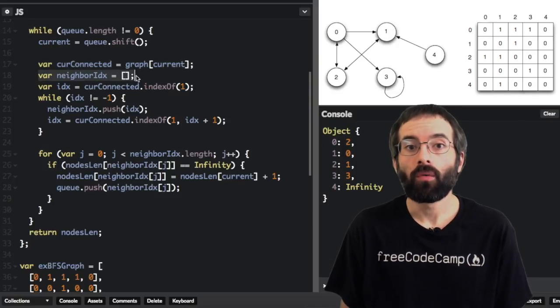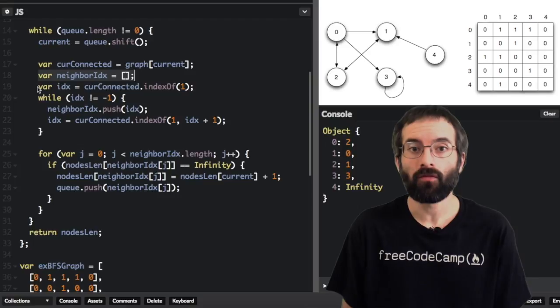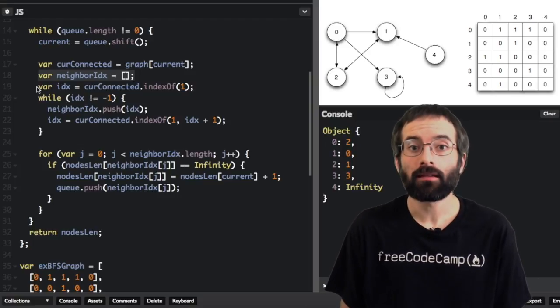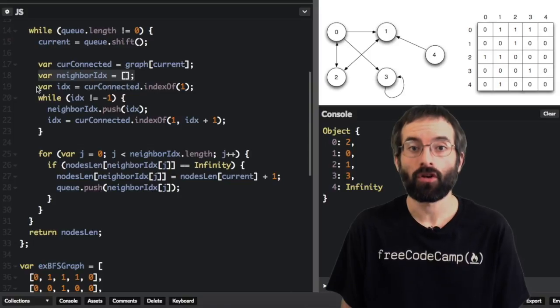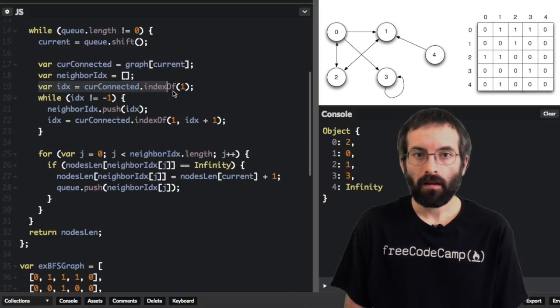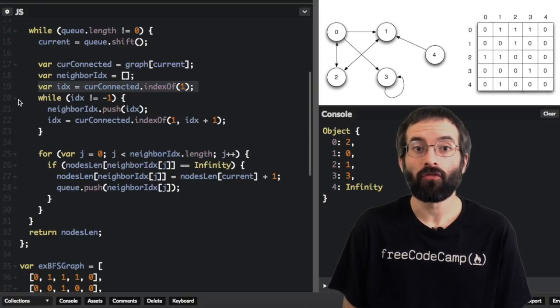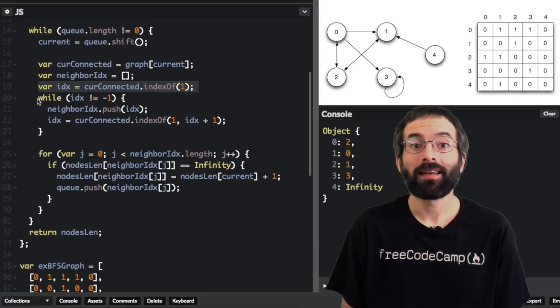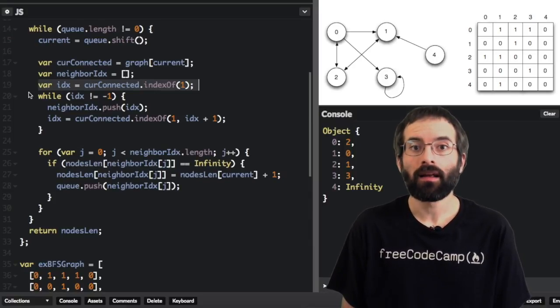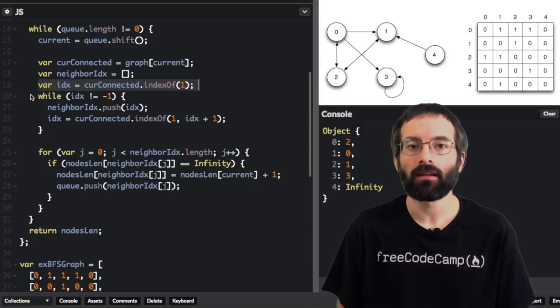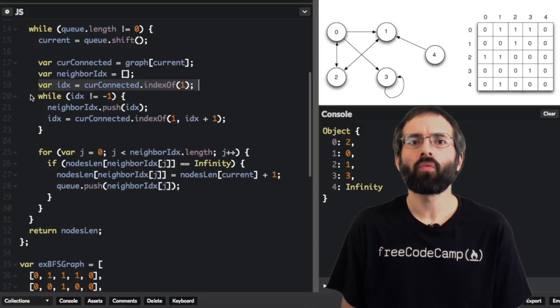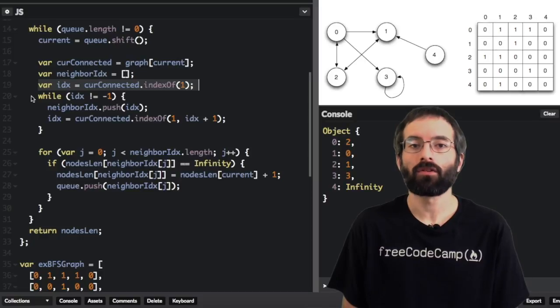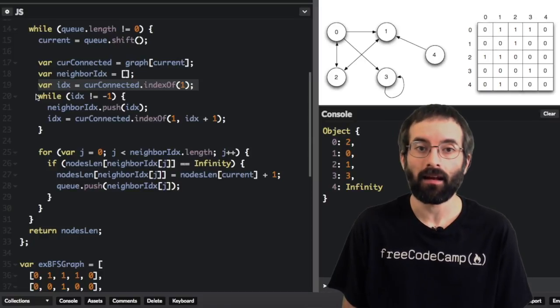Now we set the neighbor index variable to an empty array. This will keep track of a list of nodes that are connected to the current node. This line gets the first node connected to the current node. When it says, index of 1, this finds the first connected node, because the number 1 in our array means that the node is connected to another node at that index.